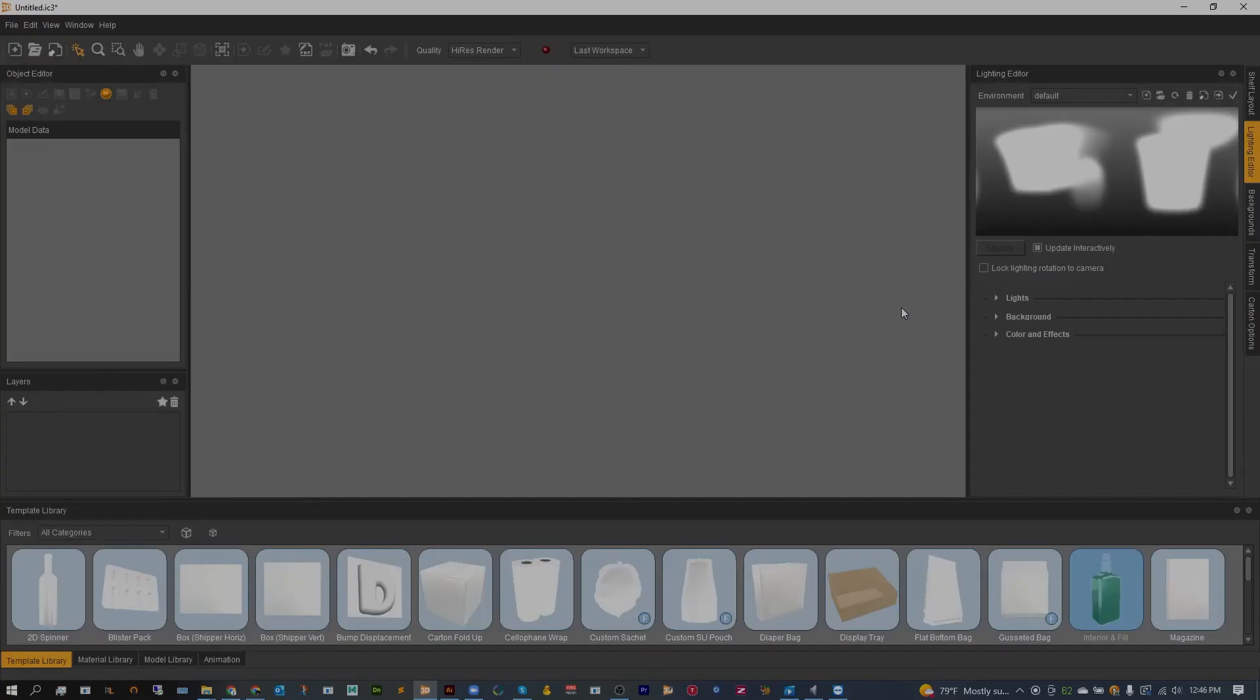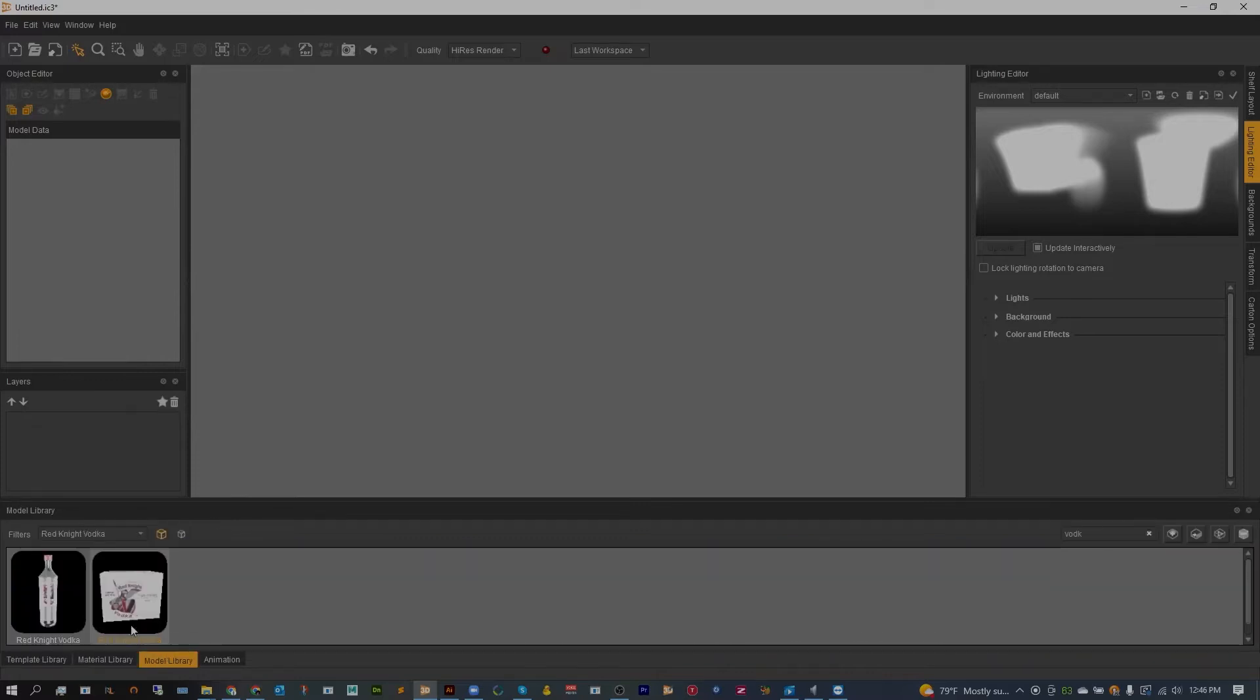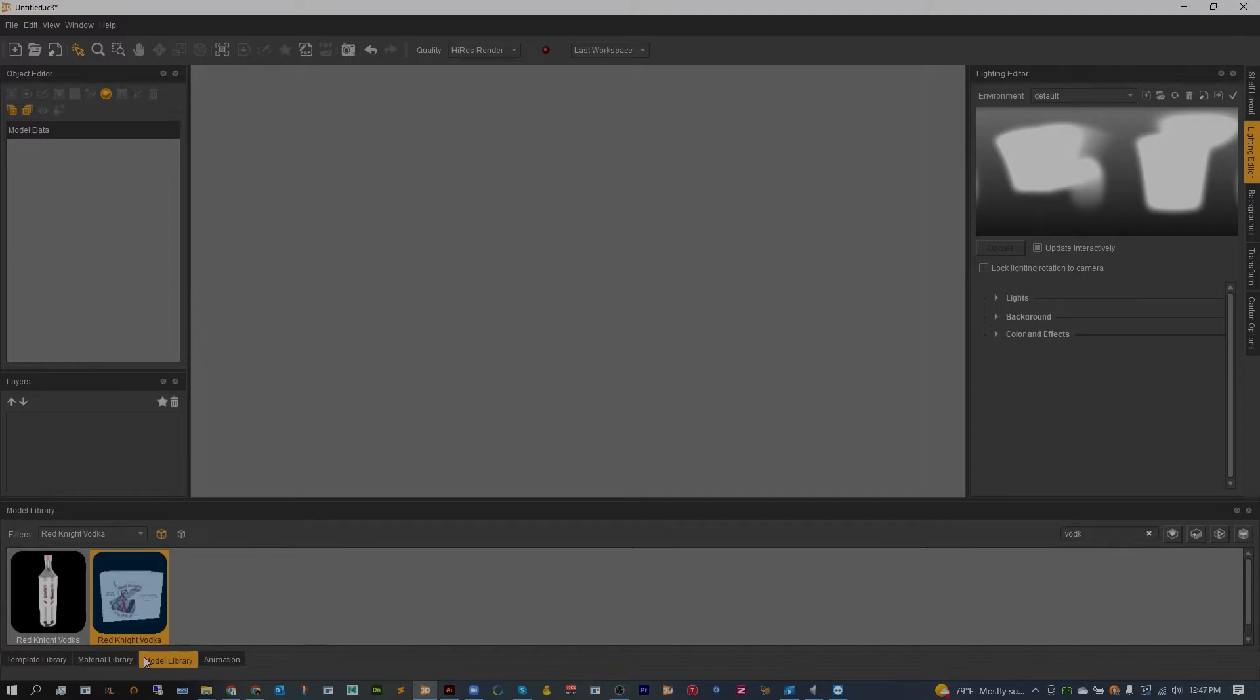In today's guide I'm going to be showing you just how to set up a quick scene after you've done your modeling and applying artwork. The two models I'm going to be using today are the Red Knight Vodka Box and the Red Knight Vodka Bottle.